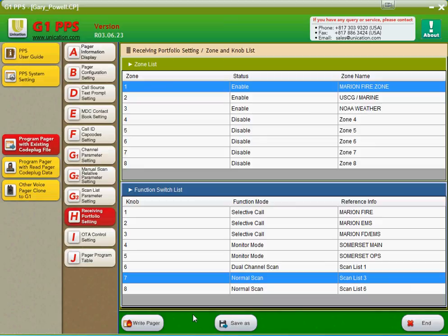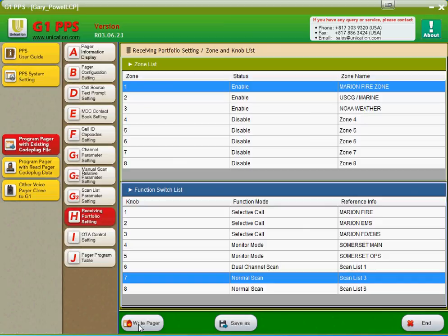Once you're done with all of that, save your file. Make sure the pager's in the cradle firmly and secure. And press the right pager button. In about 15 seconds it'll program the pager. I recommend turning off the pager and turning it back on. And you'll have all your programming information in your pager.